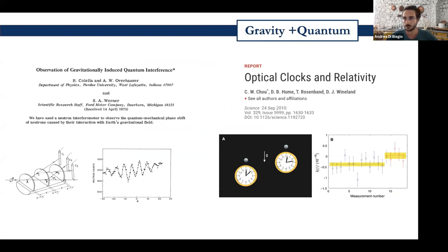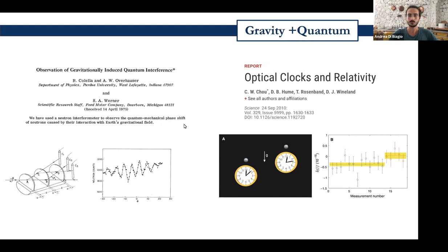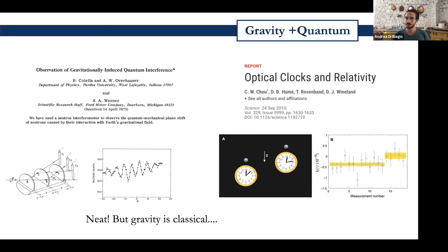There have been experiments with quantum mechanics and gravity. Most notoriously, there is the COW experiment by Colella, Overhauser, and Werner, where they used a neutron interferometer to observe the quantum mechanical phase shift of neutrons caused by their interaction with the Earth's gravitational field. They showed that gravity can affect a quantum mechanical phase on a quantum system, and that gravity and quantum mechanics can coexist. More recently, there have been experiments with optical clocks and atomic clocks measuring time dilation due to general relativity. But in both of these experiments, the theory that explains the observations has gravity as a completely classical field — it doesn't show any quantum aspects of gravity.